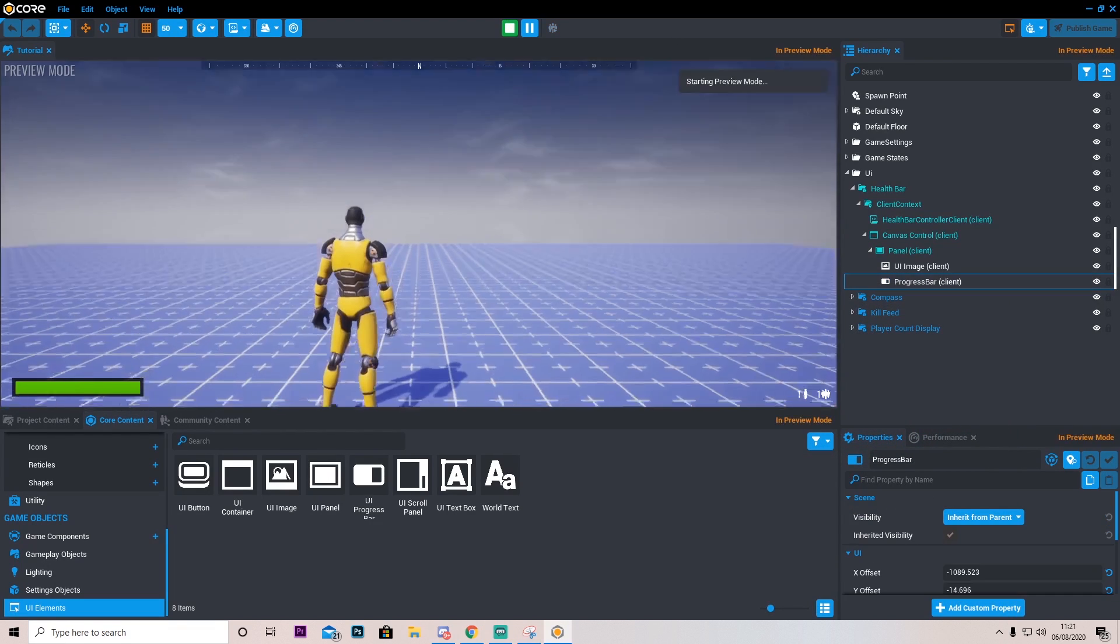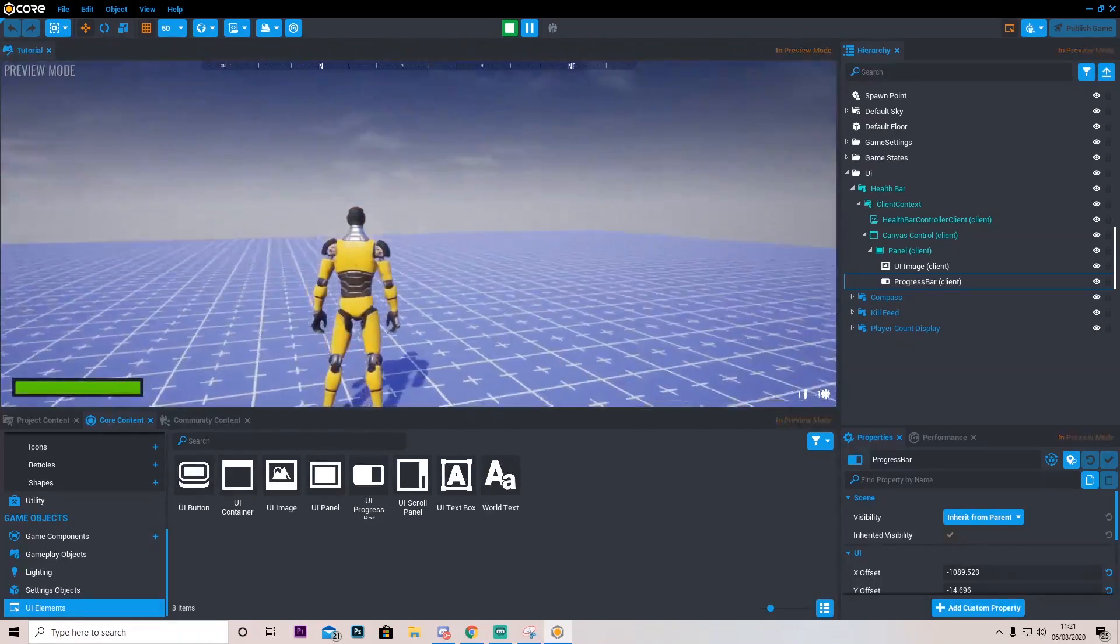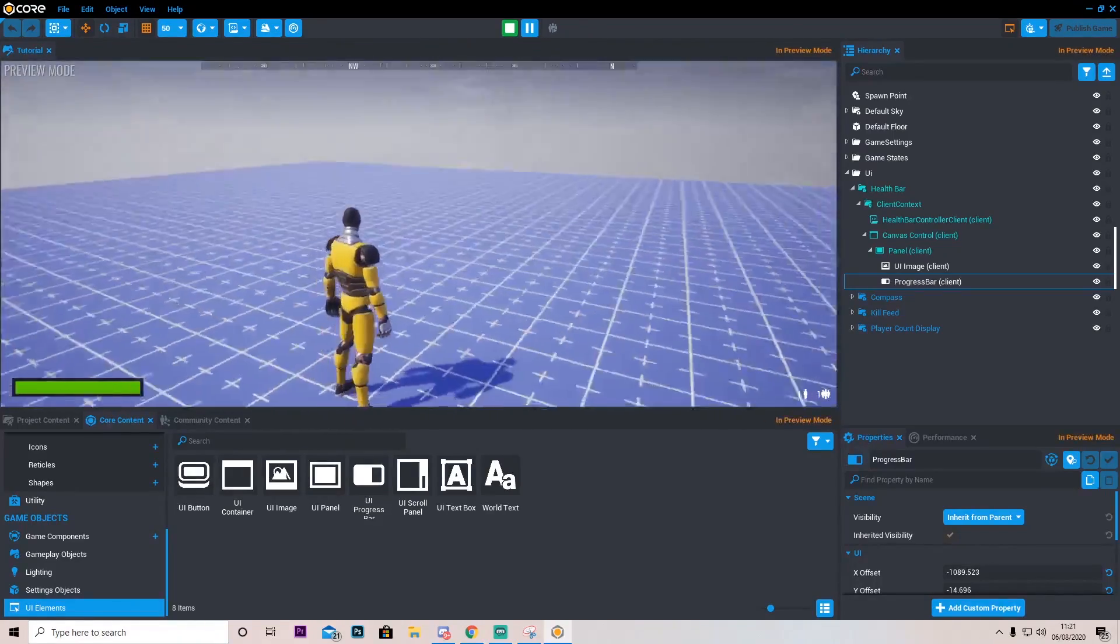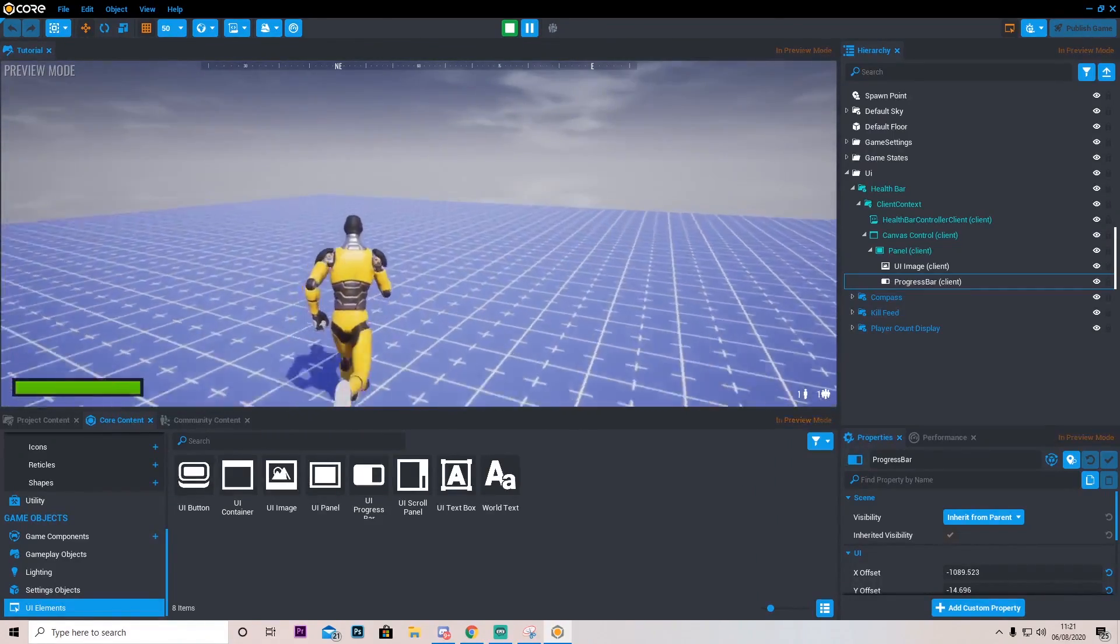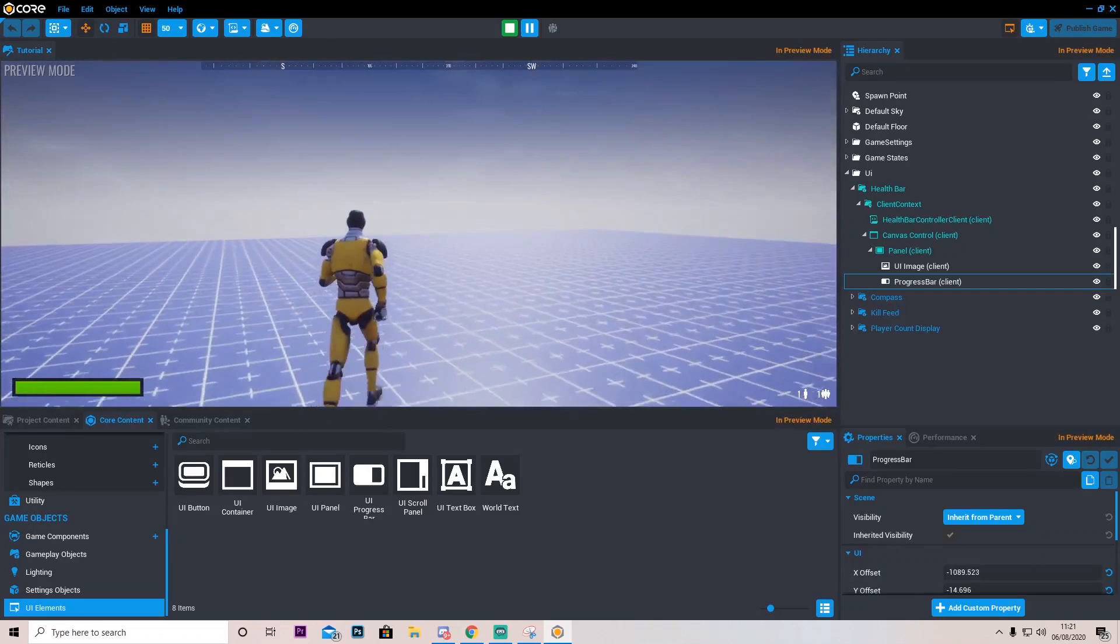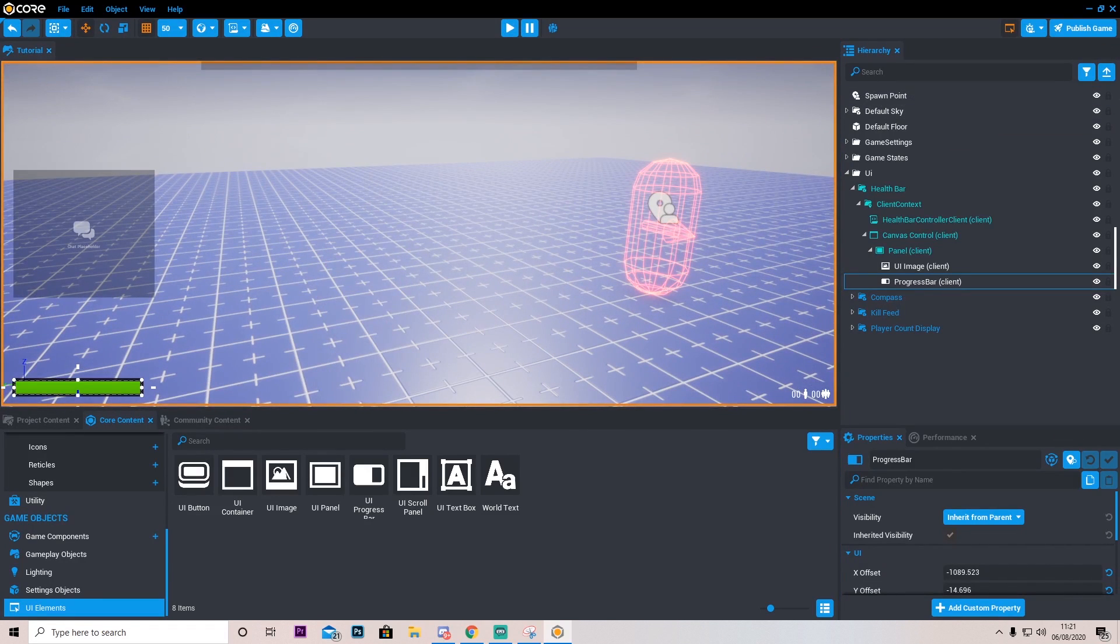So now if we press play you will see we have the compass. We have the little kind of players, how many there is in the lobby. And we have a little health bar. Just to make things a little bit spicier I guess.